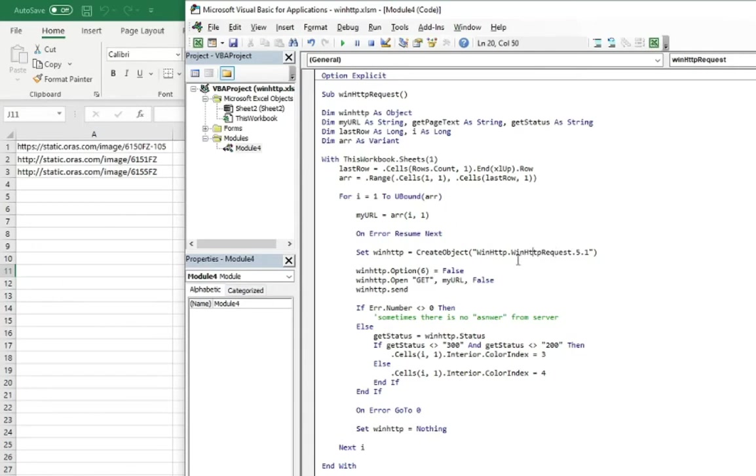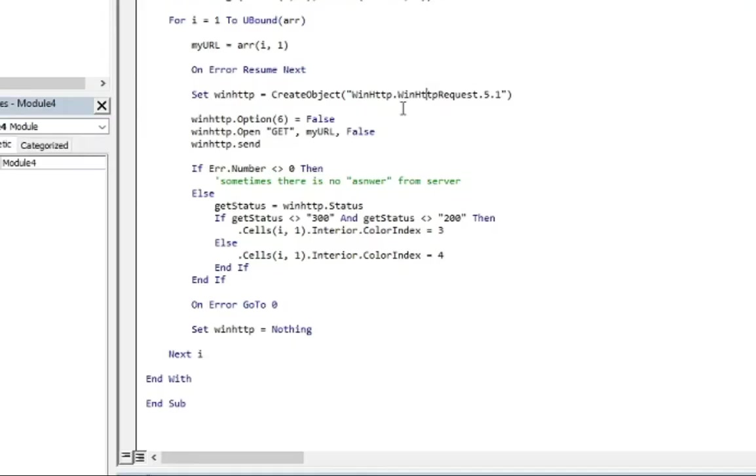And using the WinHttpRequest it will check the status of the site. Why the status? Because during the creation of this code and this tool I realized that there are two codes which I'm interested in: code 300 and code 200.